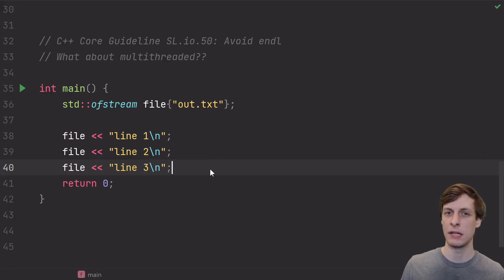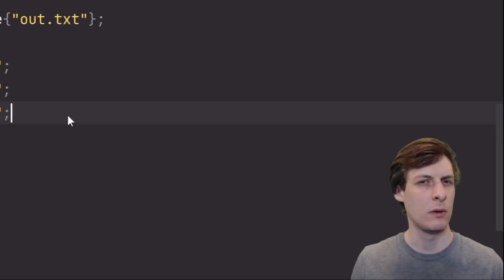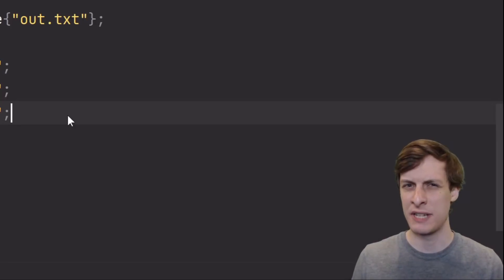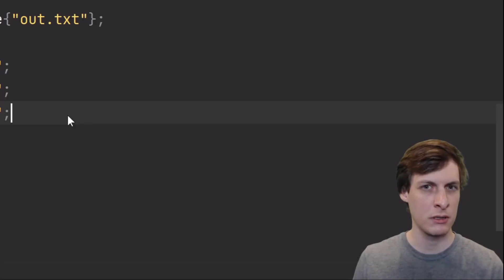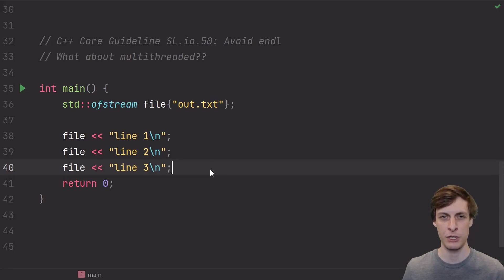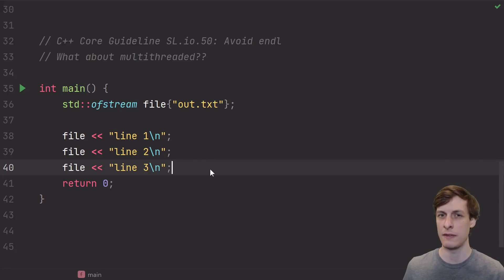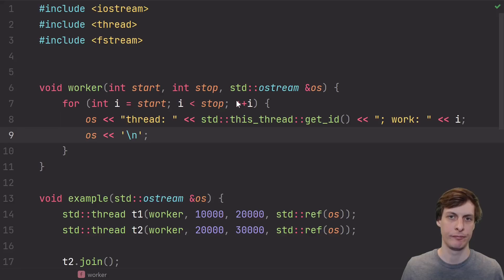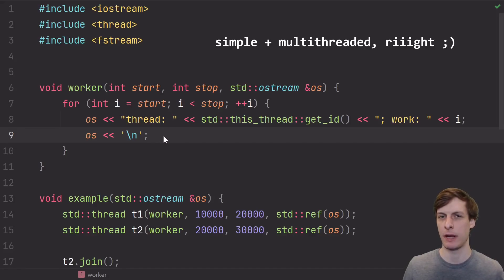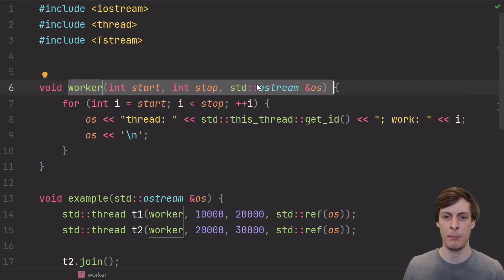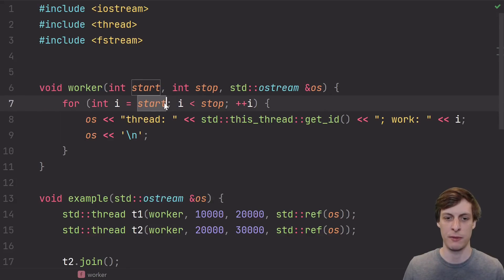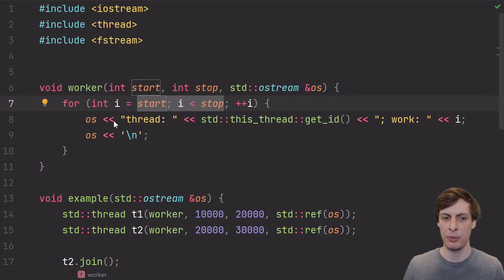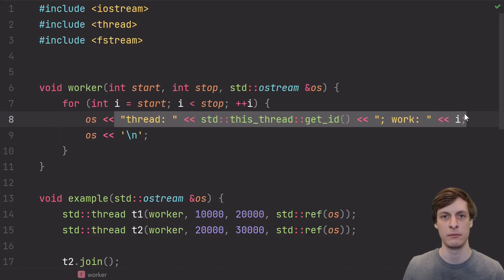However, whenever I suggest this guideline, inevitably someone asks, hey, doesn't endline protect you in a multi-threaded situation? I'm not quite sure where this myth originates from, but it's sure widespread, and the answer is no, it does not protect you at all. Let's take a look at a simple multi-threaded example to investigate. Here I have a worker that takes in a start, a stop, and a stream to output to. It just loops from the start until the stop, and outputs some info about which thread and what number it's on.